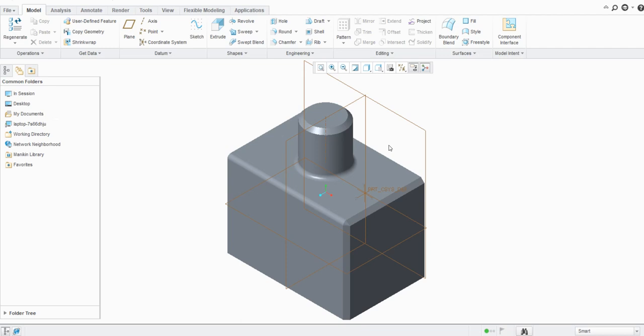Hello everyone, welcome to our YouTube channel 'CAT Tools for Beginners to Advance.' In this tutorial we are going to discuss how to zoom in, zoom out, rotate, and pan the model in Creo Parametric. We will see this with the help of shortcuts as well as with the options available in Creo Parametric.